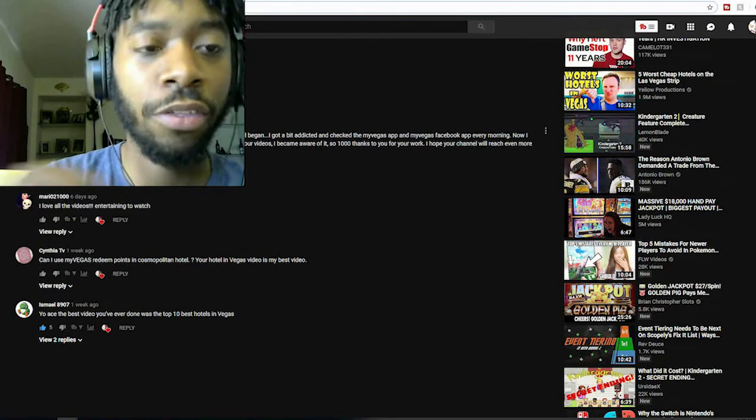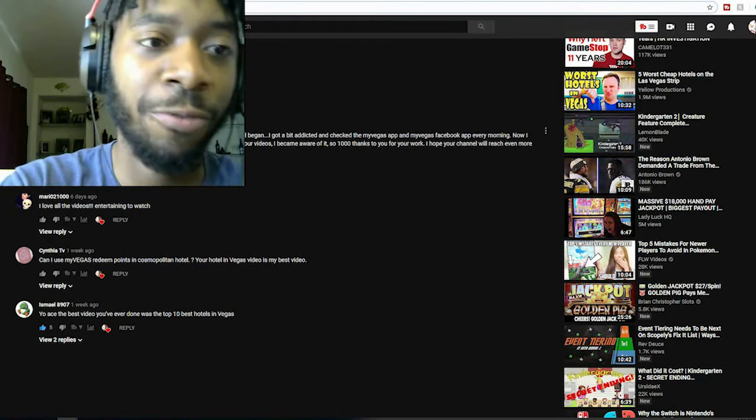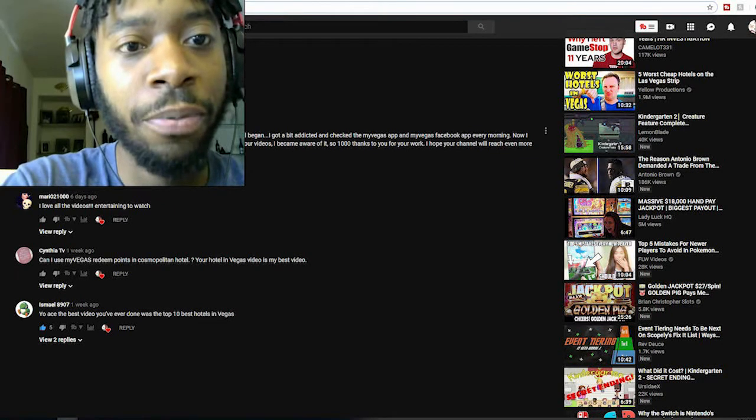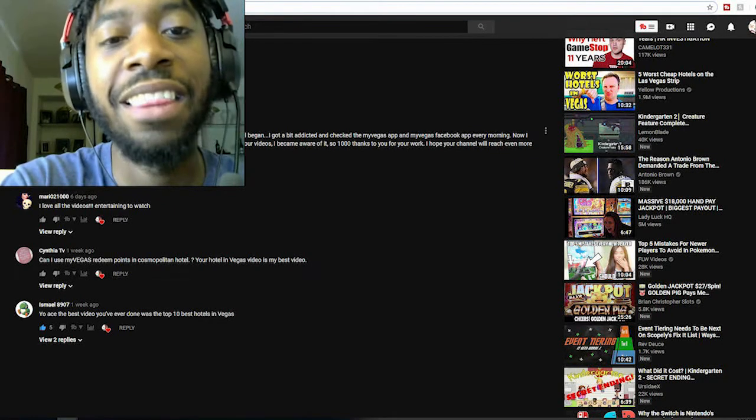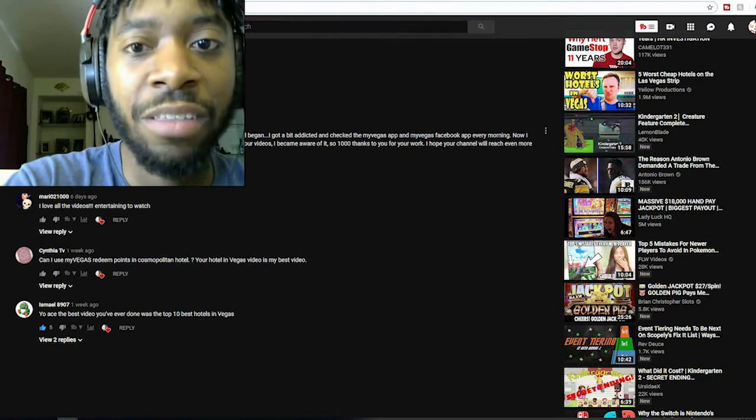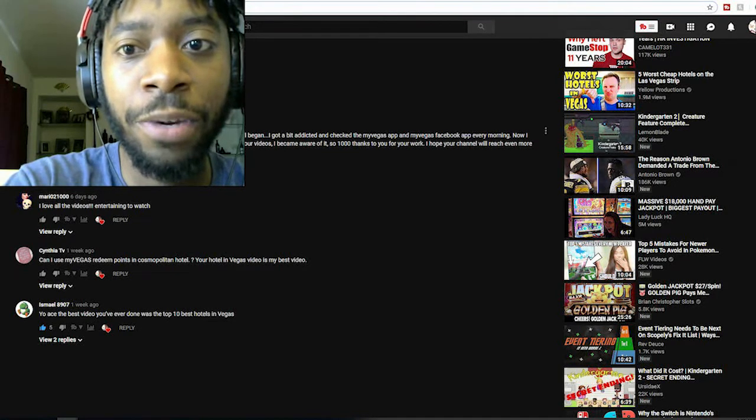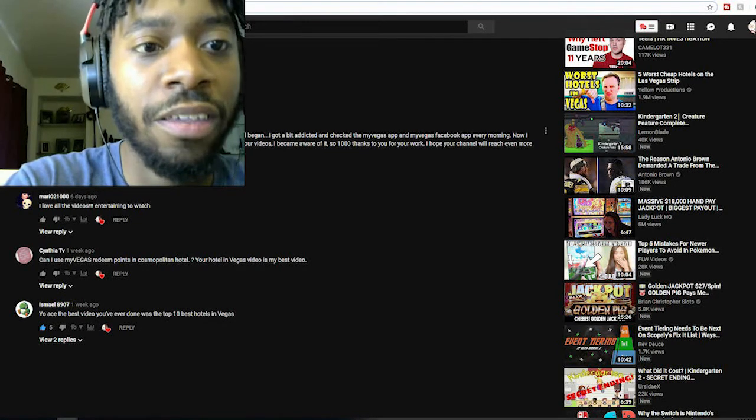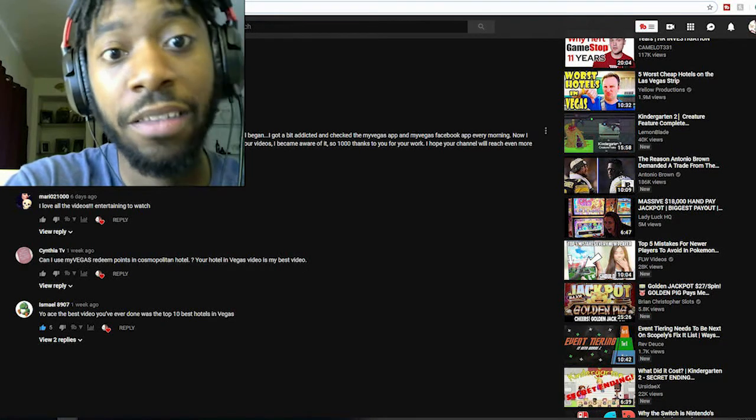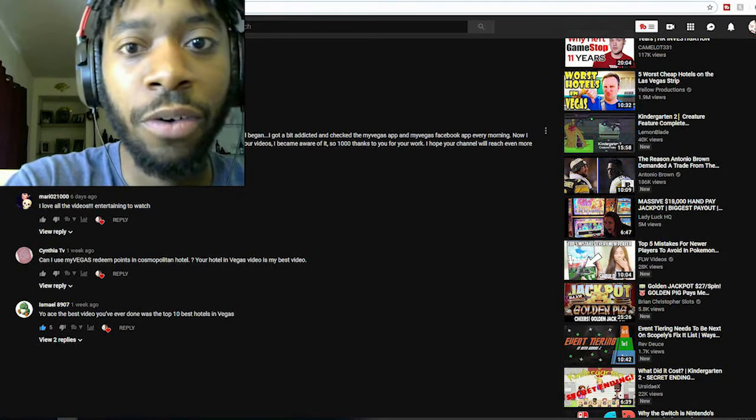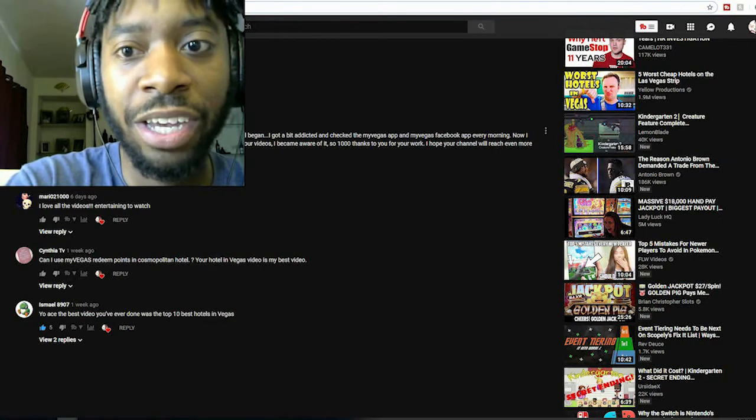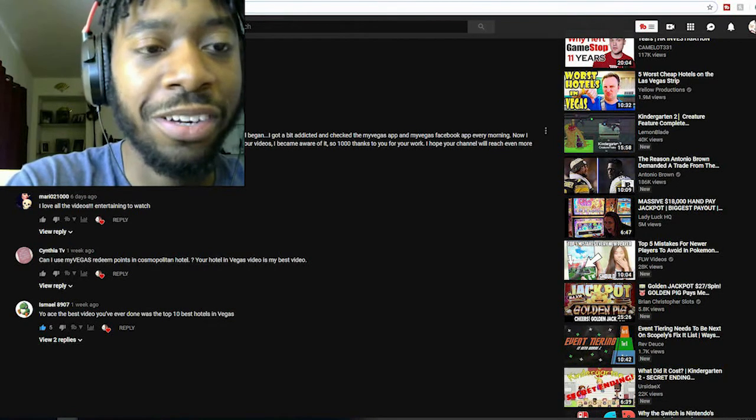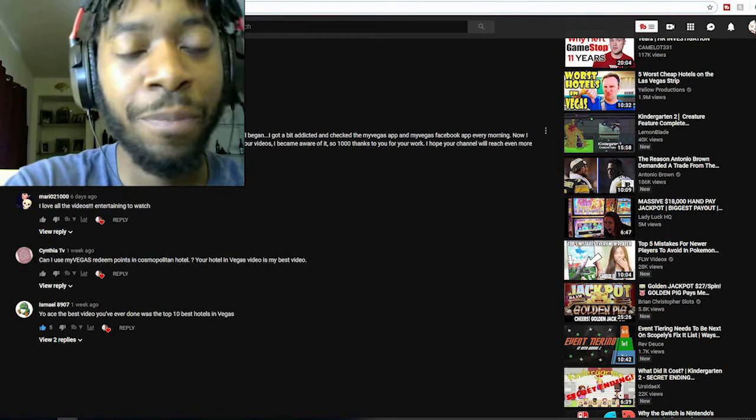Here's another good one from Julian. 'Hey ace, I watched your video How to Play My Vegas Slots 2018, and then it all began. I got a bit addicted and checked the My Vegas app and the My Vegas Facebook app every morning. Now I'm at a million gold coins and I planned a trip to Vegas in September. Only through your videos I became aware of it. So a thousand thanks for your work. I hope your channel will reach even more people out there. Thanks for all the good content.'